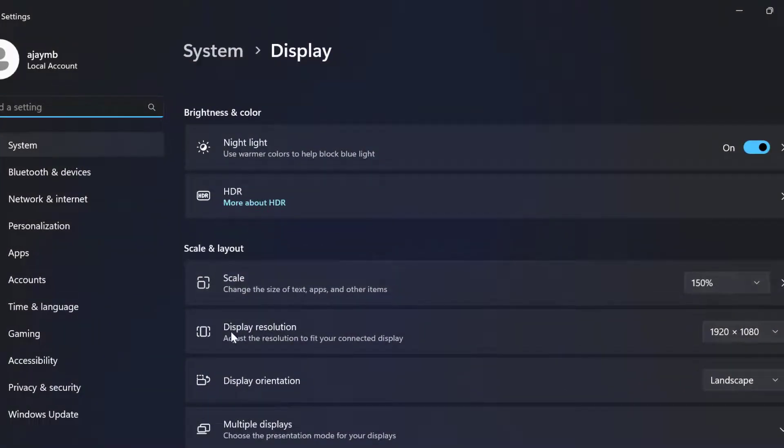In display resolution you can see your display resolution over here. You need to note down your display resolution guys.